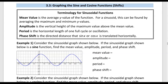Some terminology we need to be familiar with: the mean value is the average y value of the function. For a sinusoid, that can be found by averaging the minimum and maximum y values, or the top and bottom y values.